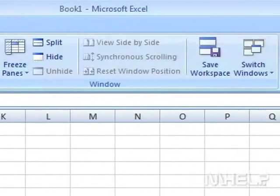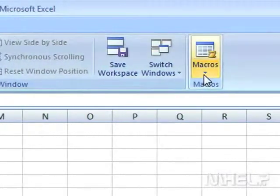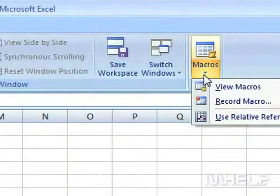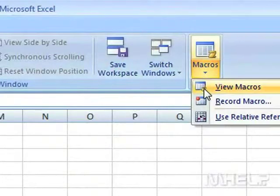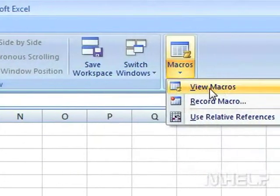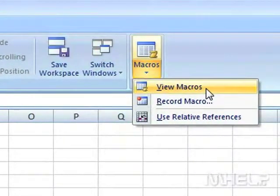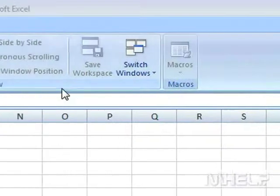Step 2: Under Macros, click Macros. A menu will appear. Step 3: Click View Macros.